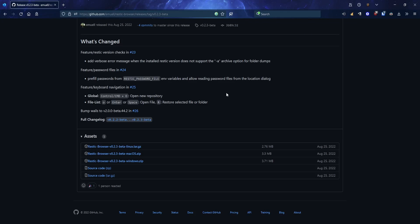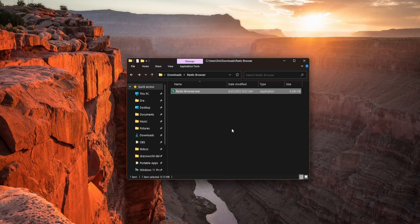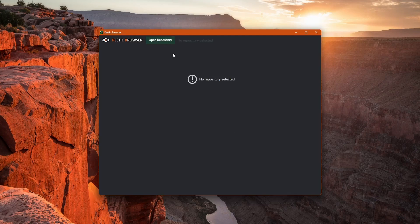Otherwise, it will ask you to browse for the Rustic executable. Now double click on Rustic Browser, and here's what it looks like.